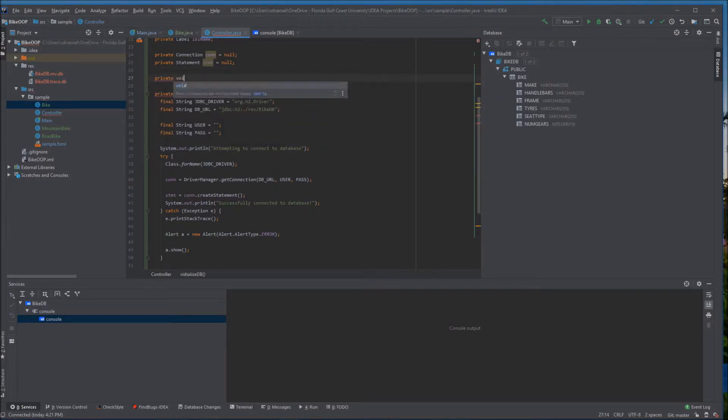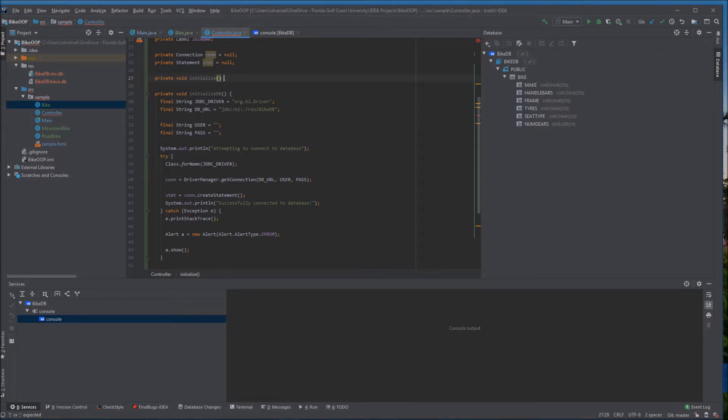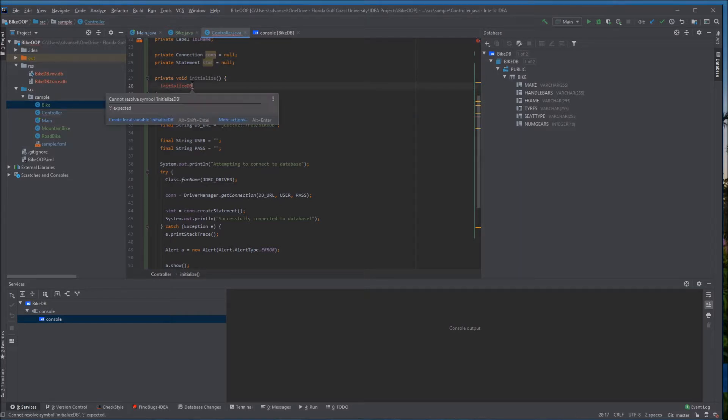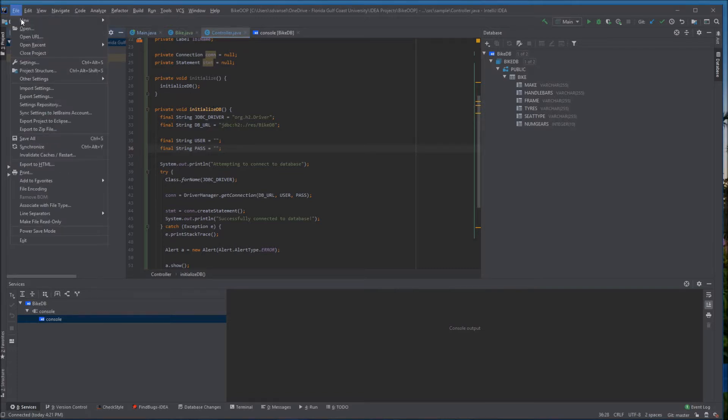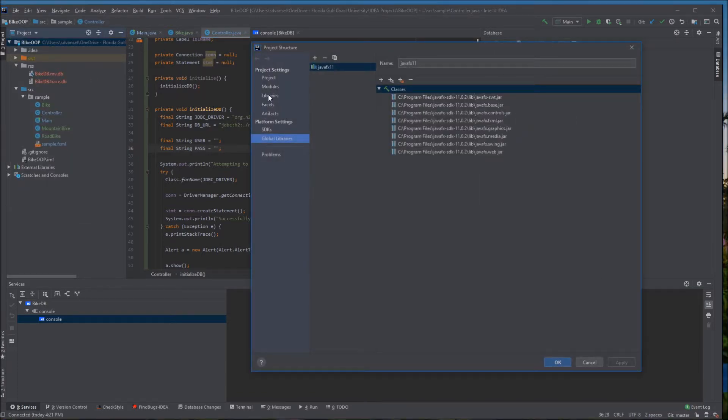Then we're going to make an initialize method that will be called automatically when the controller loads. I'm going to put a call to this initialize database method inside the initialize method. I just call this initialize database method one time and I'm going to keep the connection open so that we can do database operations in future methods.